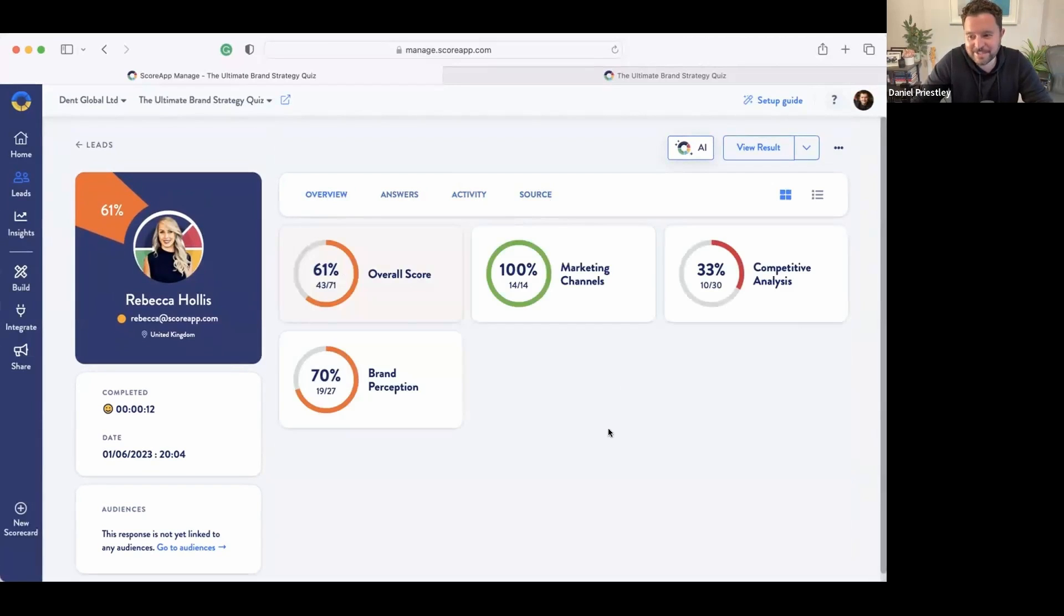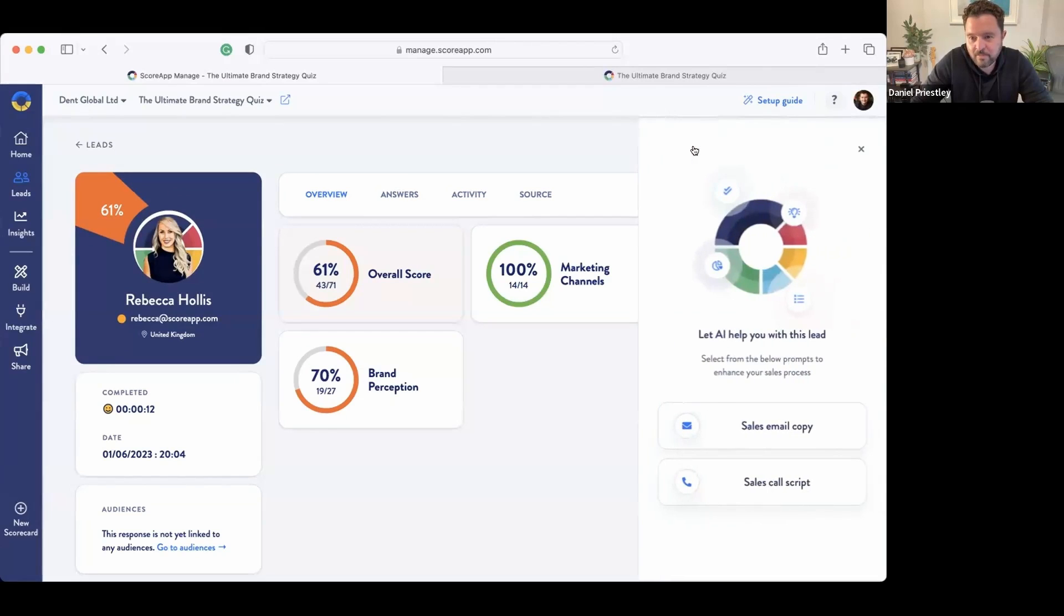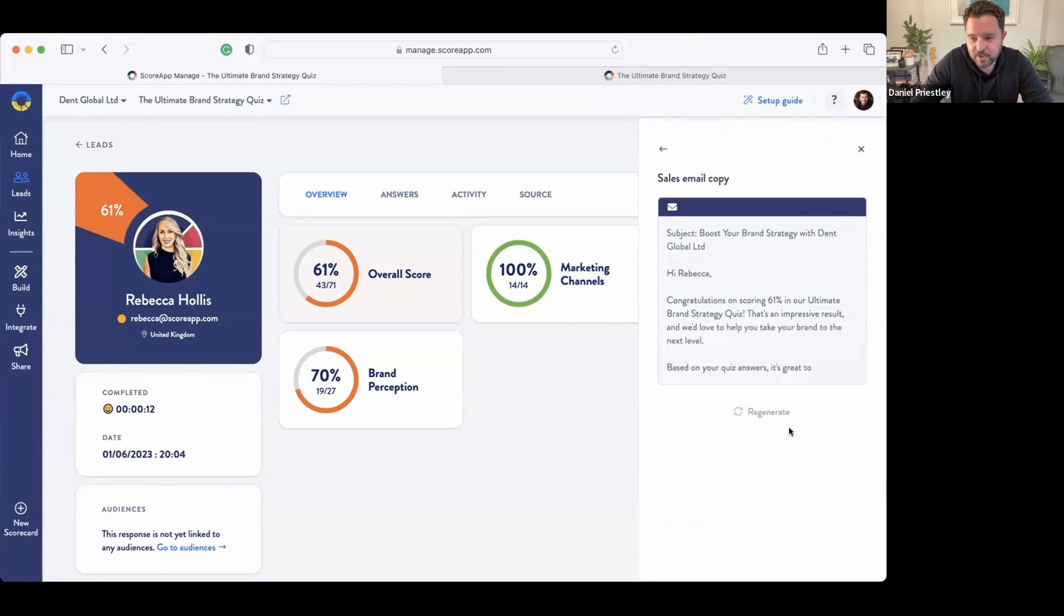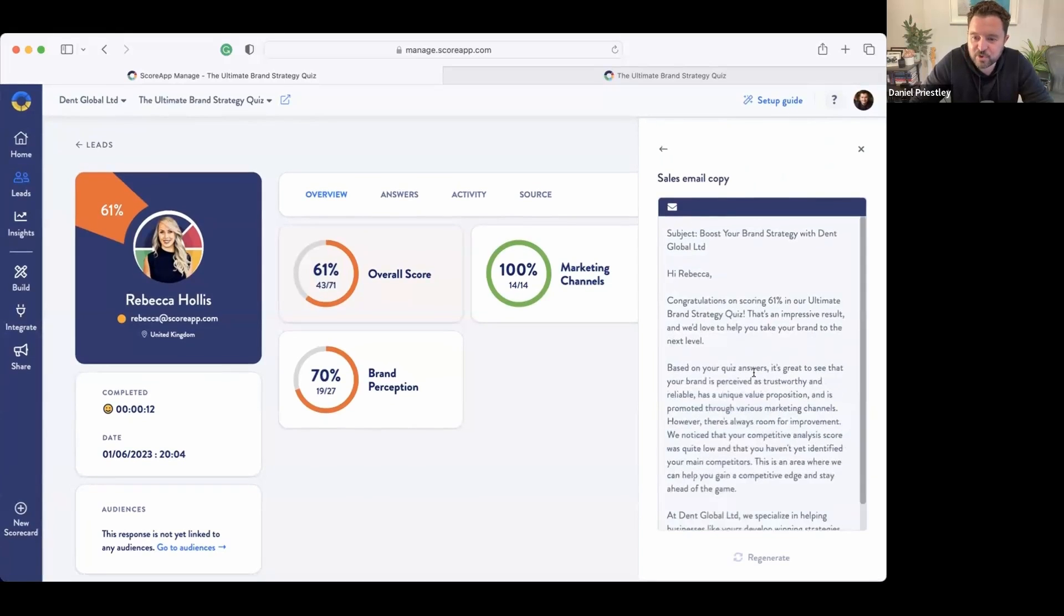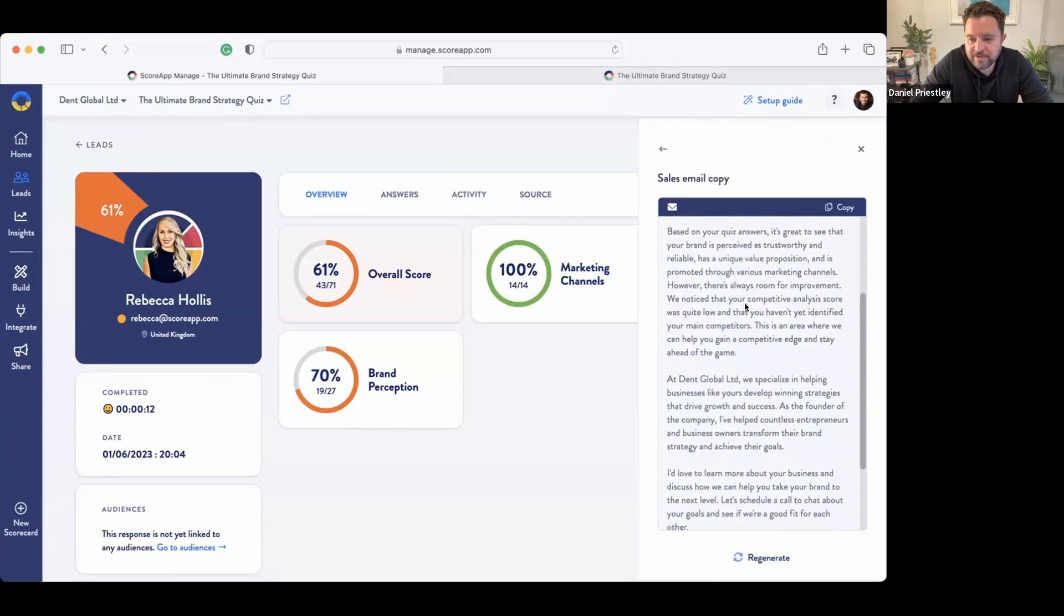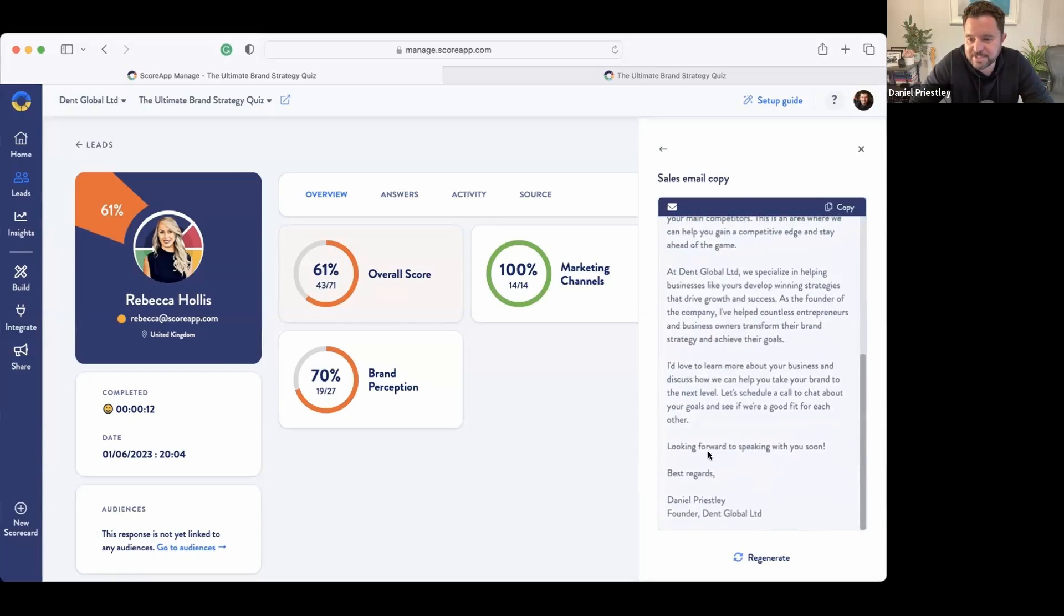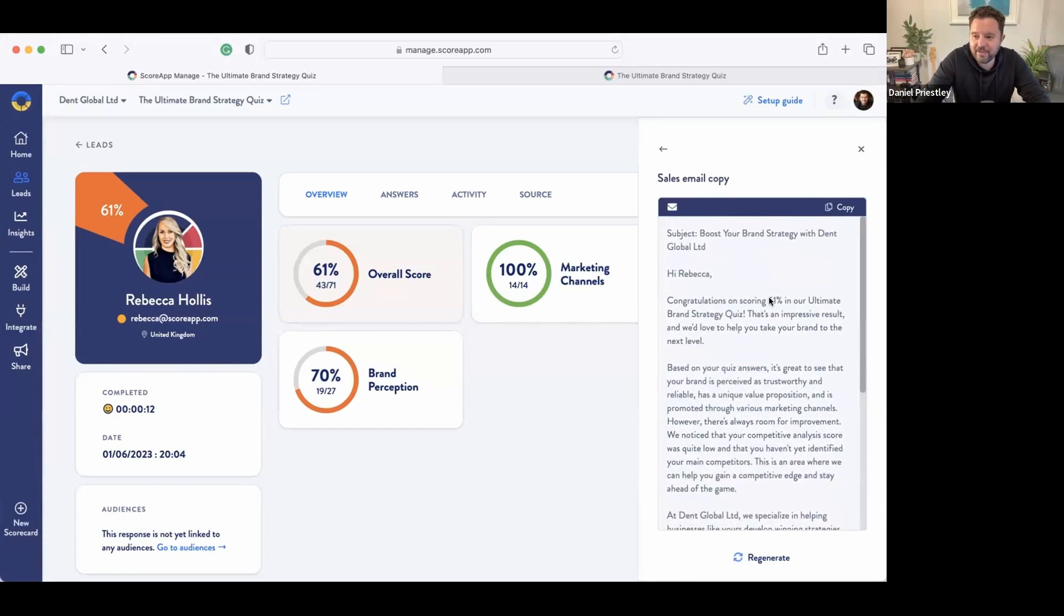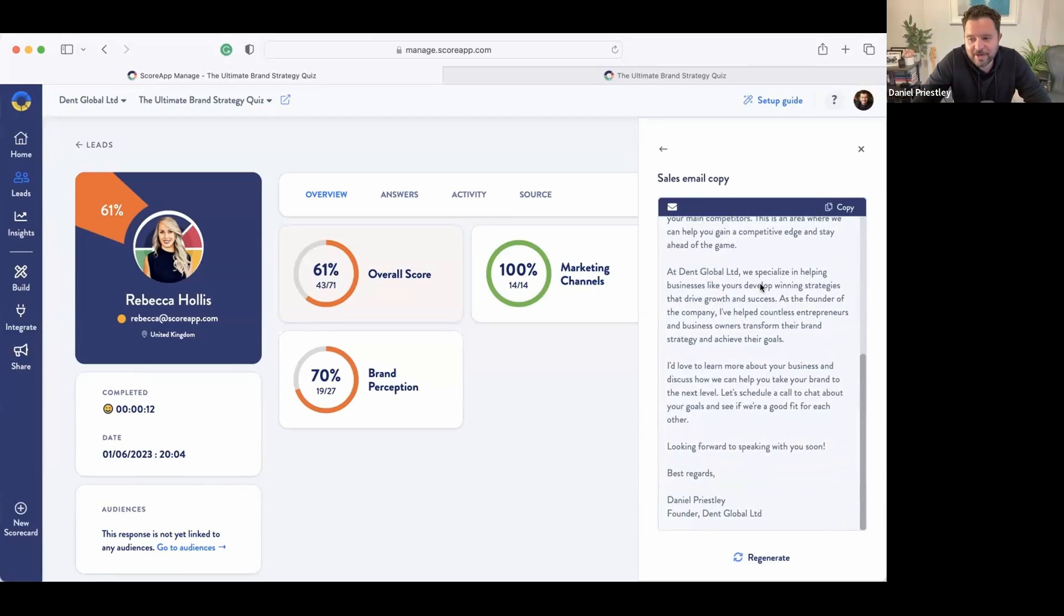Now it gets pretty sexy if you're not paying full attention—pay full attention right now because this is where we get super sexy. This is the exciting stuff. Imagine a follow-up with Rebecca and I want to write her an email so that I can follow up and make a sale. So I'm going to click this little button here called the AI button and I'm going to say I want to have a sales email. And AI is going to go and write Rebecca an email based on how she answered all the questions. Hi Rebecca, congratulations on scoring 61% on the Ultimate Brand Strategy Quiz. That's an impressive result and we'd love to help you take your brand to the next level. Based on your quiz, it's great to see that your brand is perceived as trustworthy and reliable, has a unique value proposition. We noticed that your competitive analysis score was quite low, that you haven't yet identified your main competitors. That's an area we can help you with. At Dent, we specialize in this. I'd love to learn more about your business. Right, I now have a custom written email to Rebecca that is custom written based upon how she answered the questions.